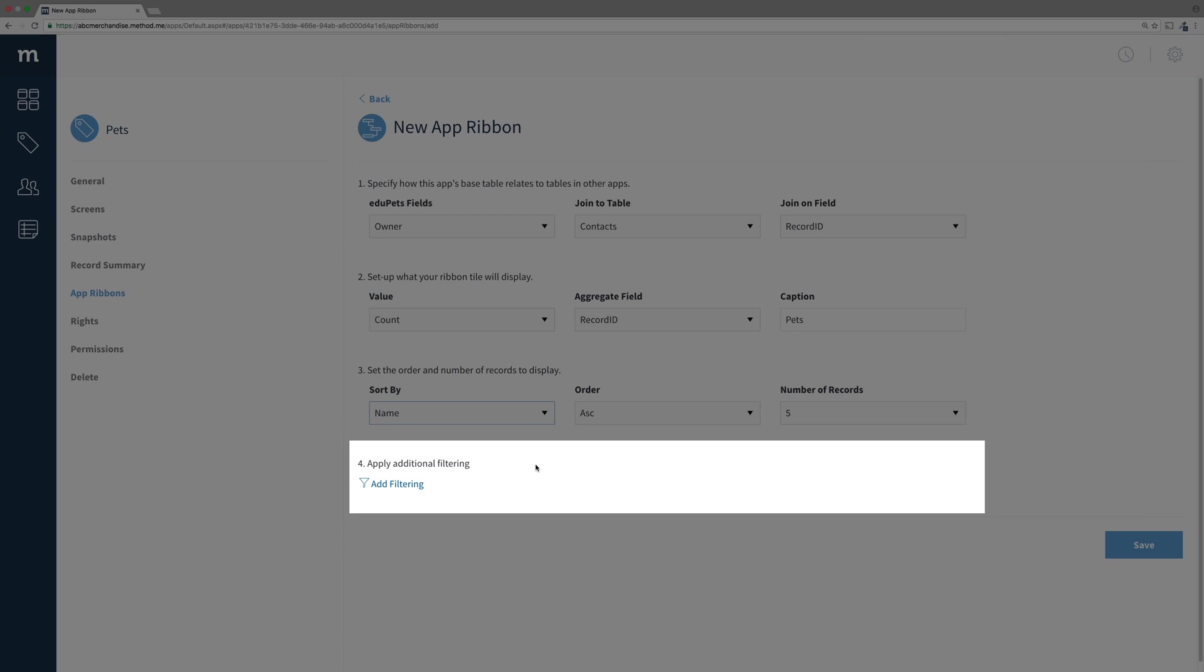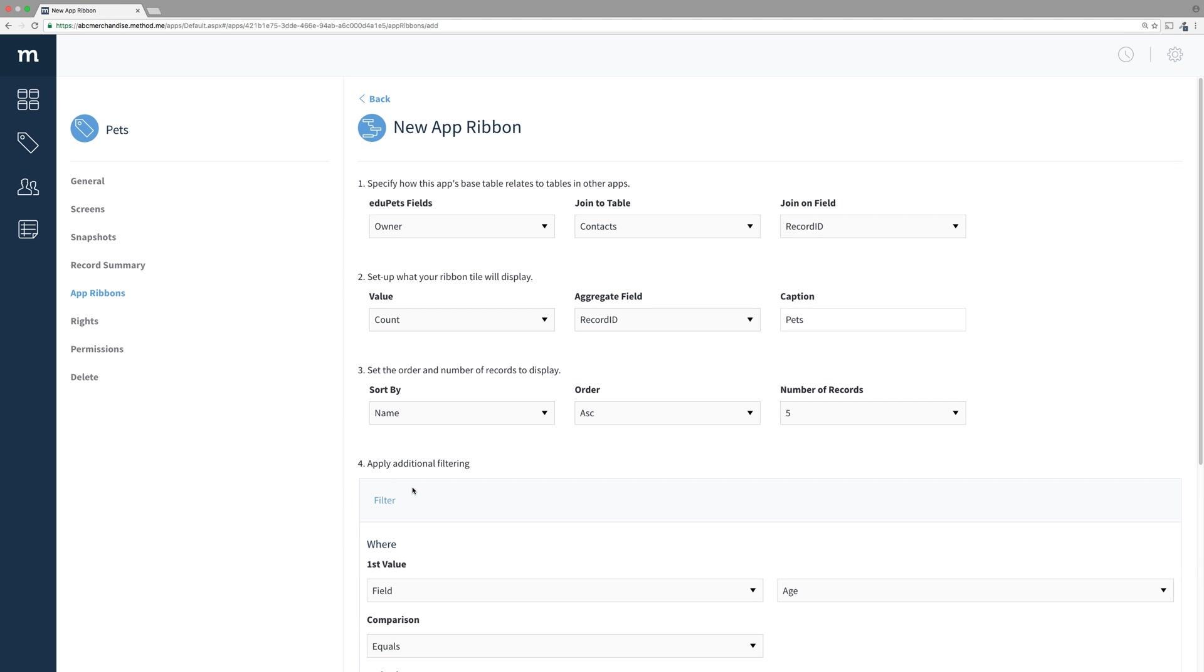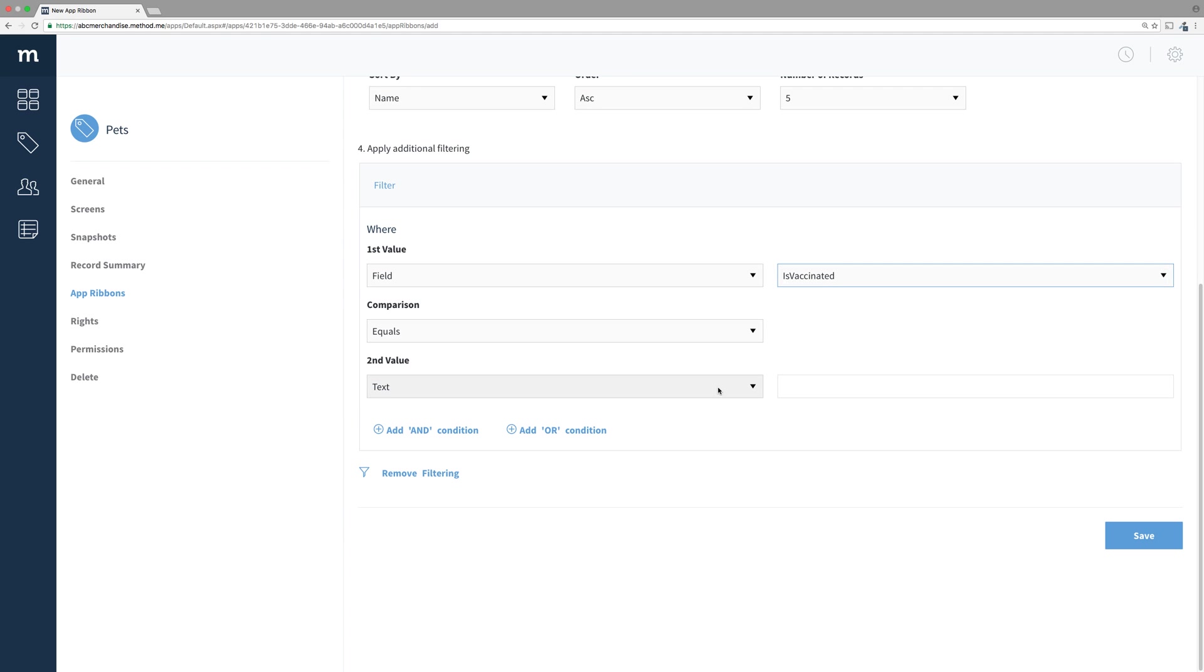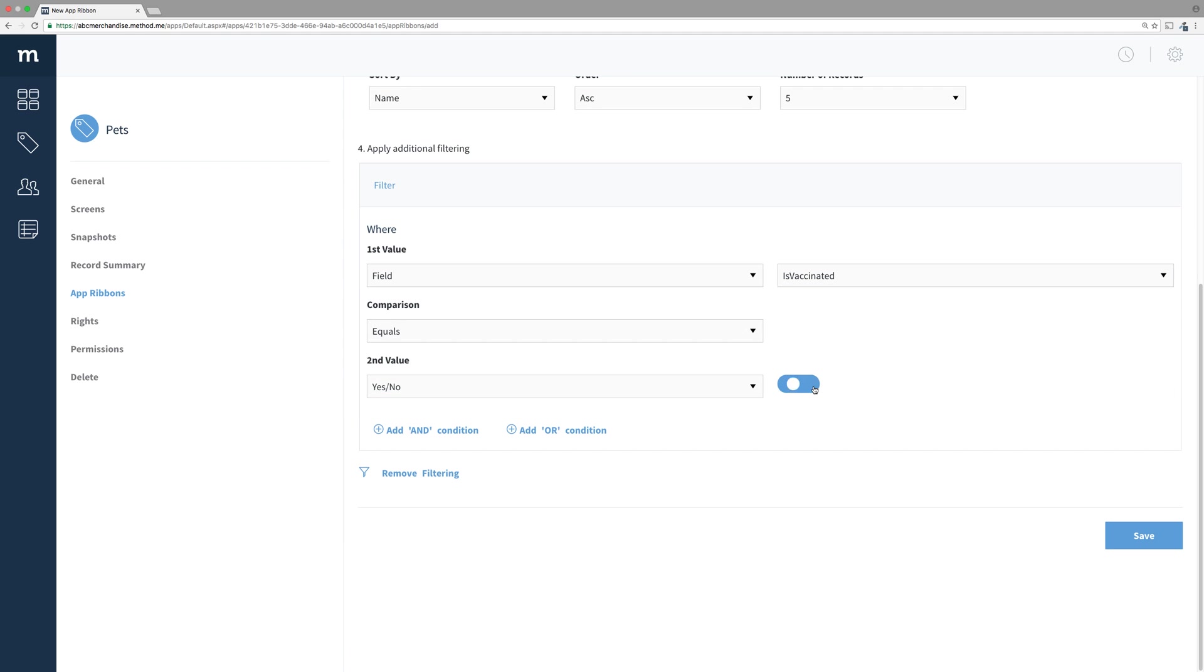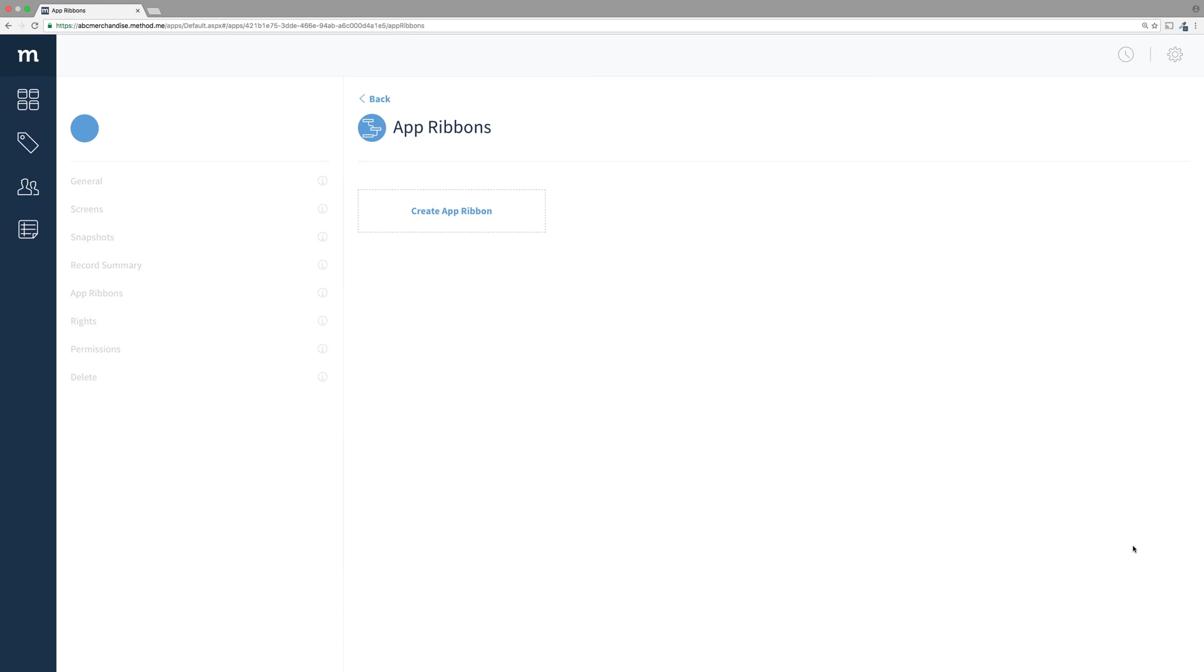Step 4 will let us filter which pets are shown. For example, I could restrict it to show just vaccinated pets by having it only include records where the field is vaccinated equals yes. However, I don't really want that, so we'll get rid of that. And then, we'll click Save.